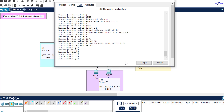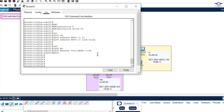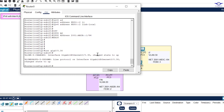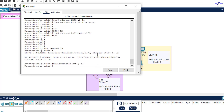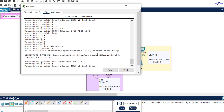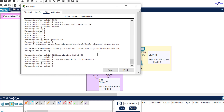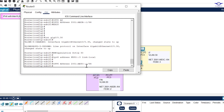Finally, let's create the sub-interface for VLAN 30. Enter: interface Gi0/0.30, then encapsulation dot1Q 30. The link-local address is: ipv6 address FE80::3 link-local. The global unicast address is: ipv6 address 2001:AB3C::1/64, taking the first host address (::1). Hit enter, then exit. That completes all three sub-interface configurations on the router.